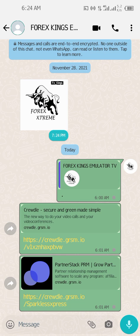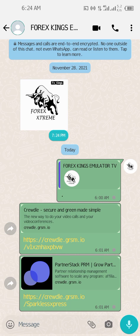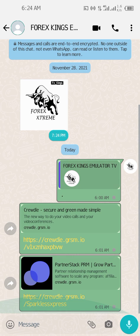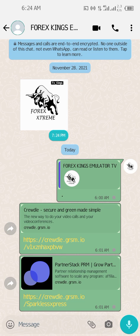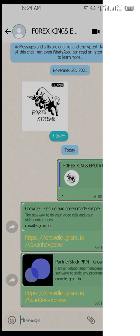I will drop the link under my video. You can sign up using my link. You need to sign up first — click on that first link, and it will be directed to your browser.